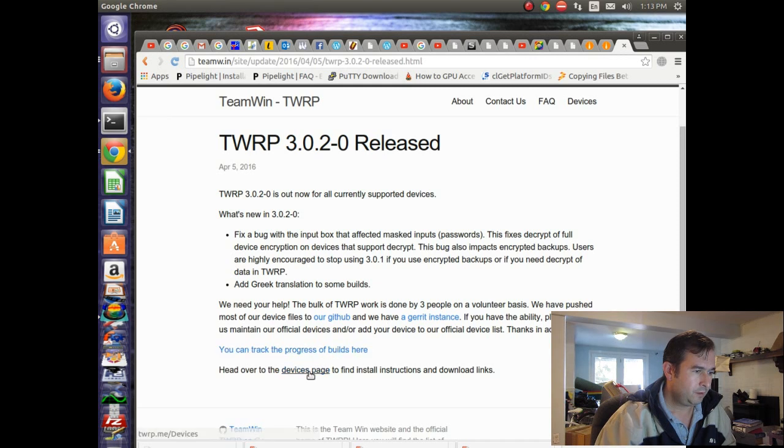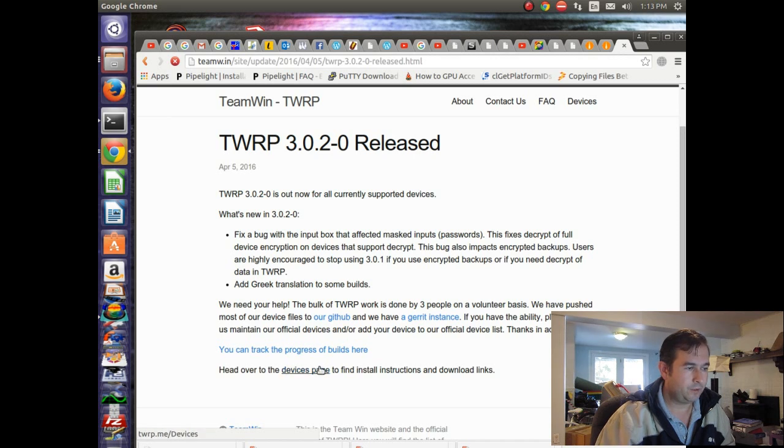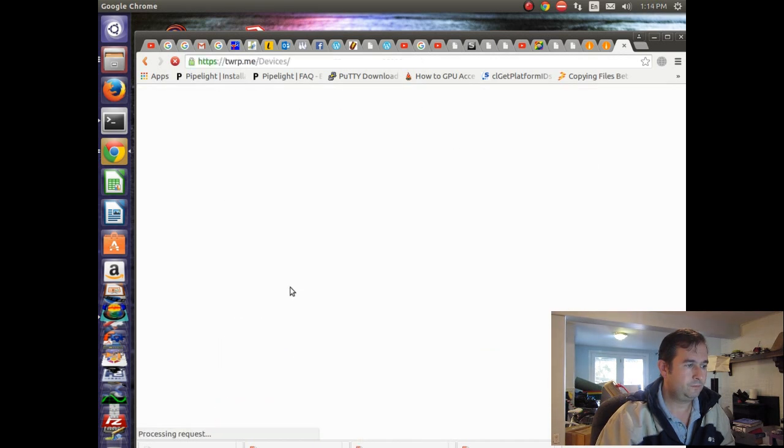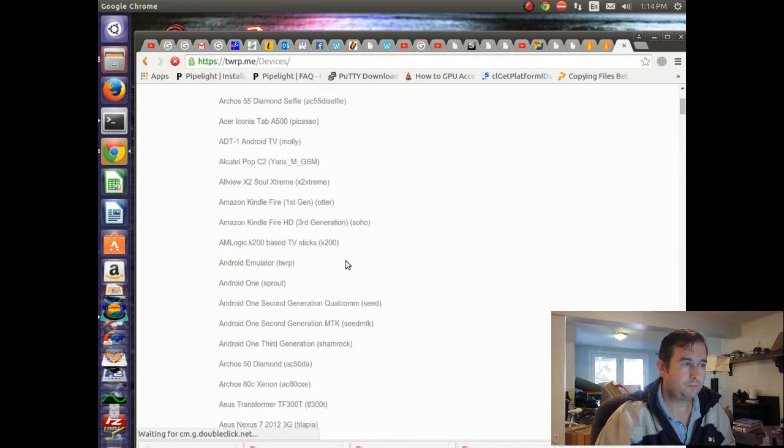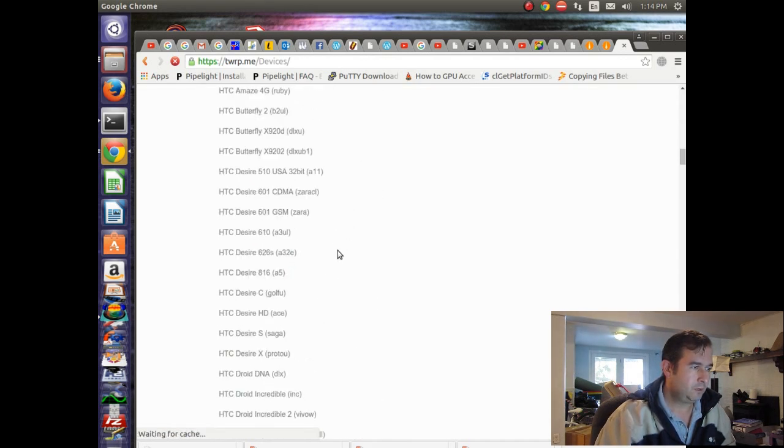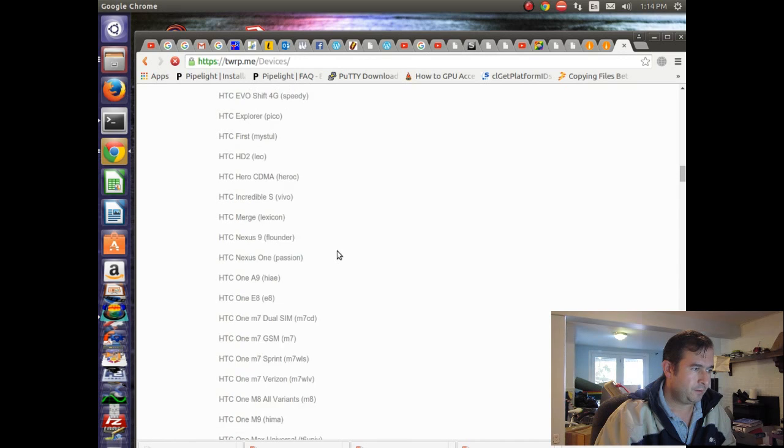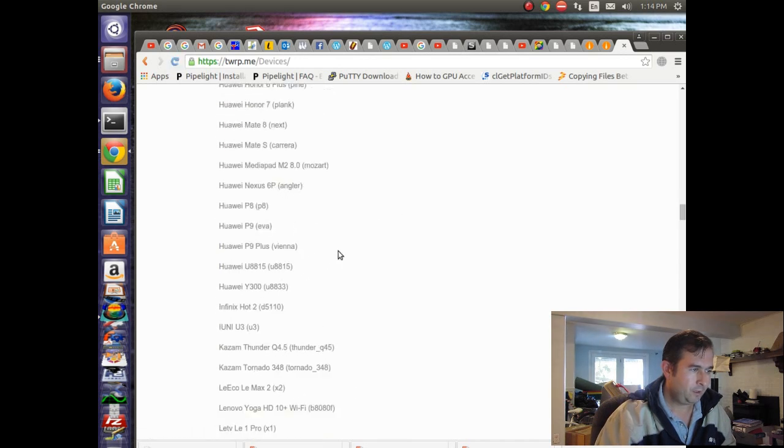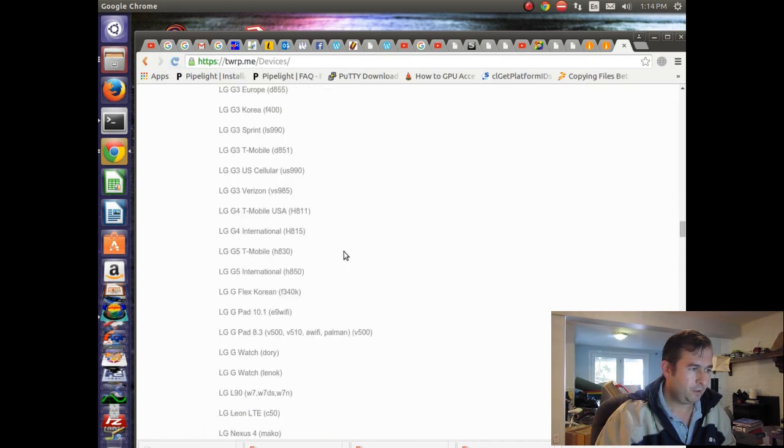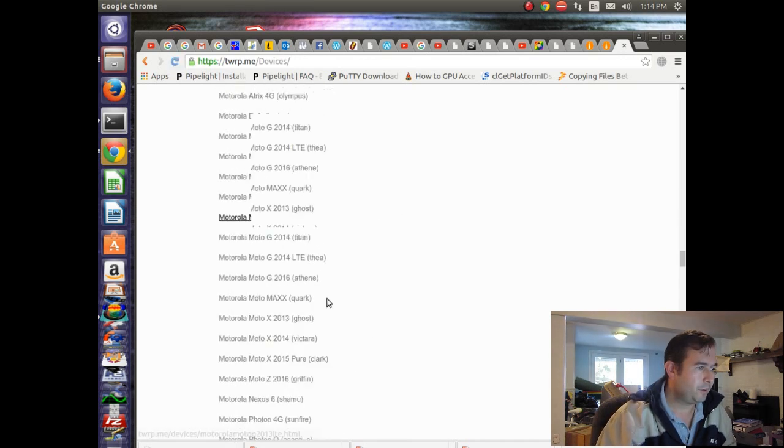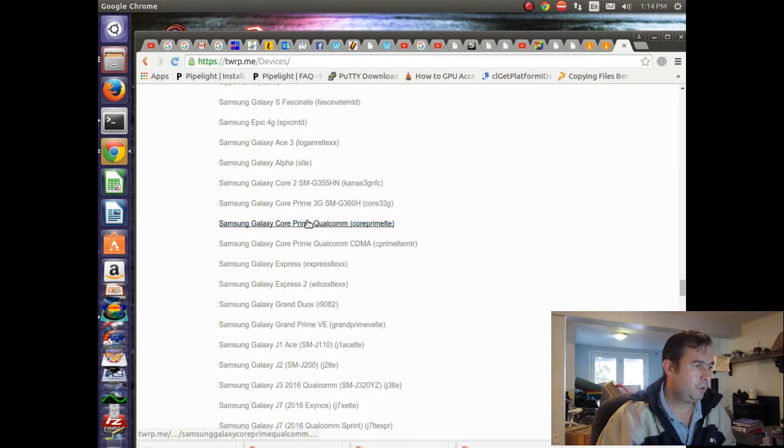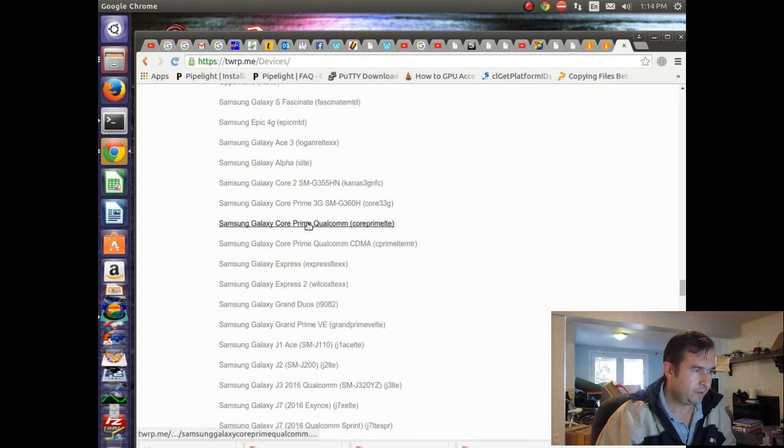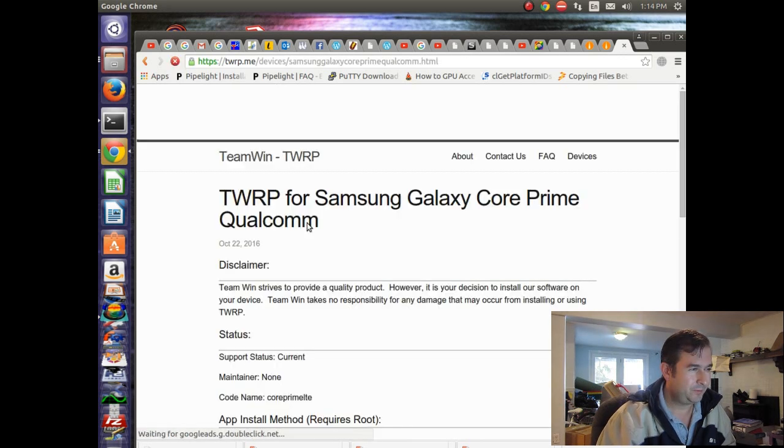And so we'll go to the device page and try to pick out one that's tailored for our device. And ours is Samsung Galaxy Prime. Let's scroll down. And I was looking at these. I think this is probably the closest one. So hopefully that's good enough. So we'll try that one.